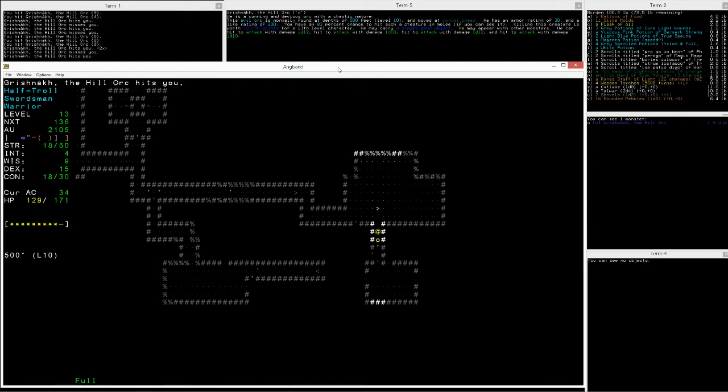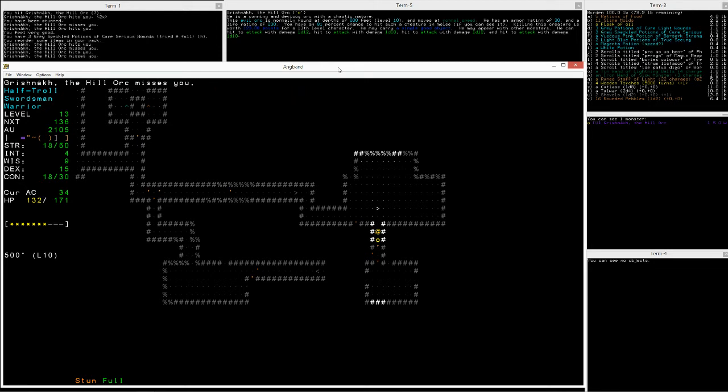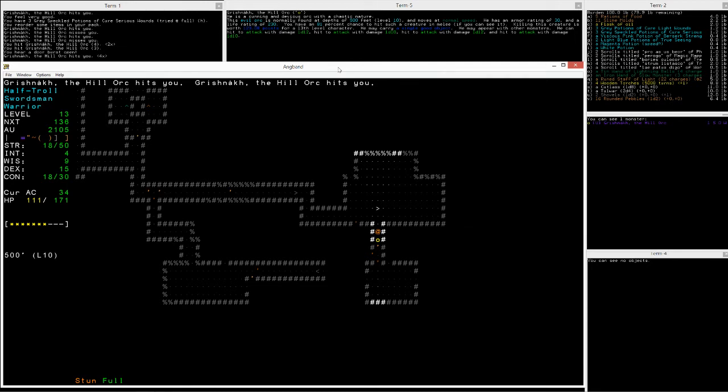Grishnak the Hill Orc. I'm not sure that I can take you, buddy. Let's quaff this thing I haven't tried. What is it? Cure Serious. Okay. Maybe I can take him then.